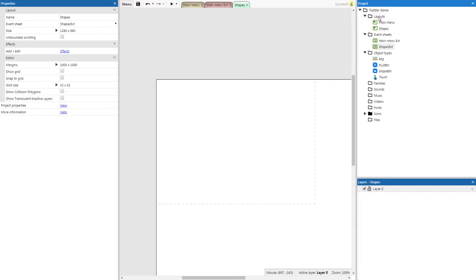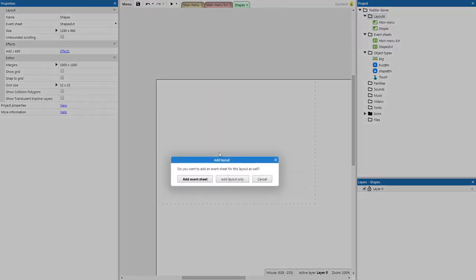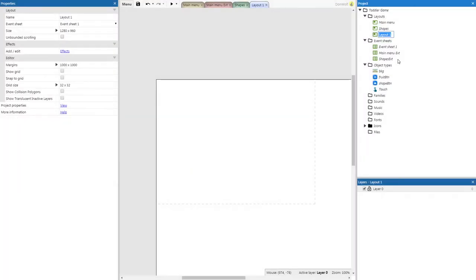I'm going to repeat this process and add a new layout with an event sheet. We're going to name this one fruit, and its event sheet fruit EVT.